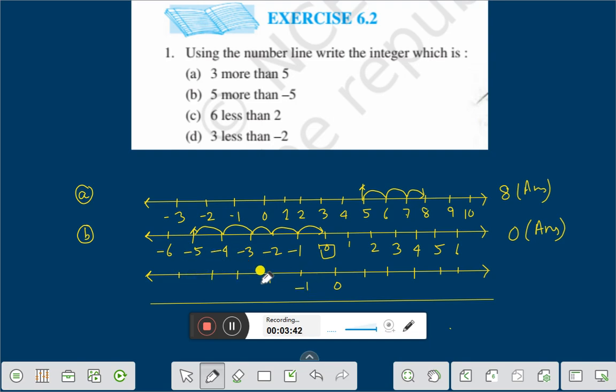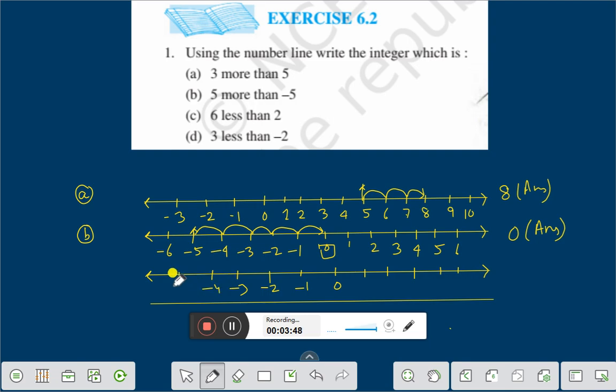Minus 1, minus 2, minus 3, minus 4, and minus 5.